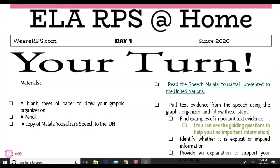Malala Yousafzai is a Pakistani activist who became the youngest person to win a Nobel Peace Prize after discussing her life under an extreme terrorist group. She is the main character of the novel that you all were supposed to read during this nine weeks. If you had the chance to get introduced to her, great — and if not, you're going to learn a little bit about her throughout this week. When you read the speech, you are going to pull text evidence using the graphic organizer that I'll show you on the next slide.